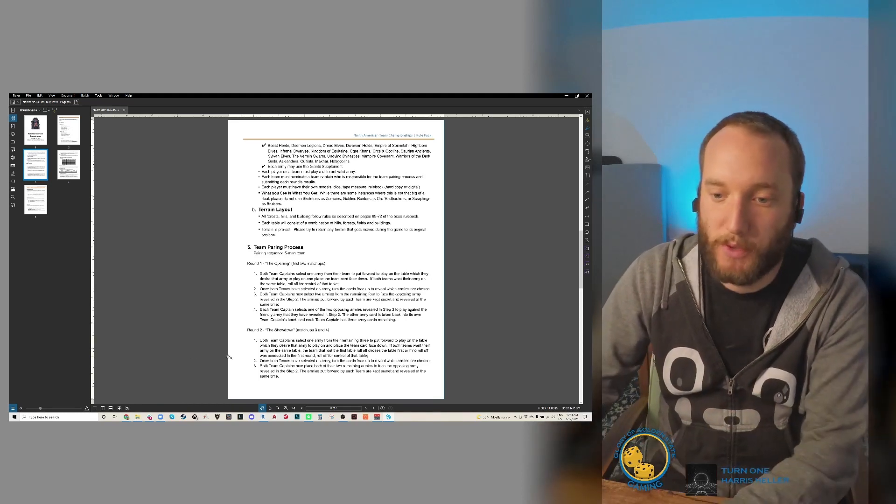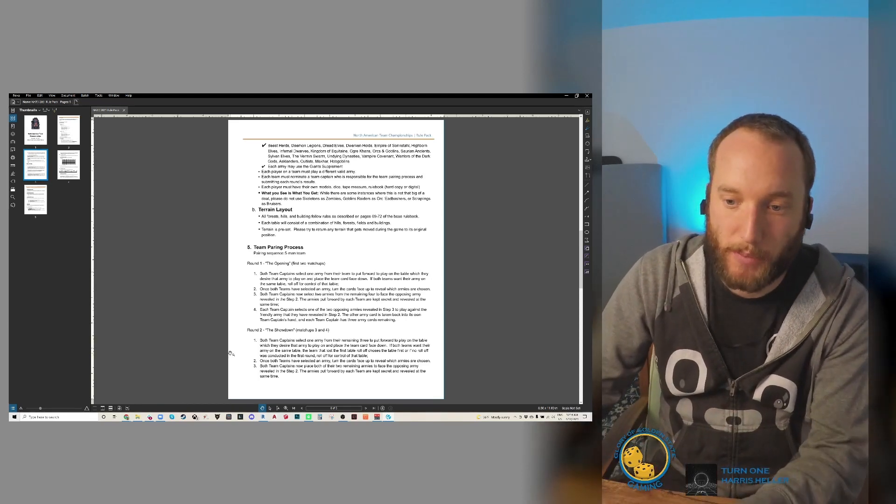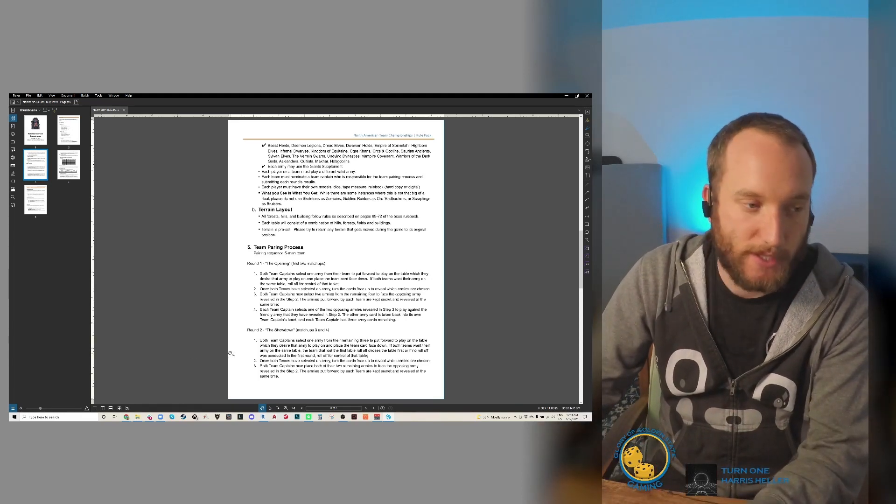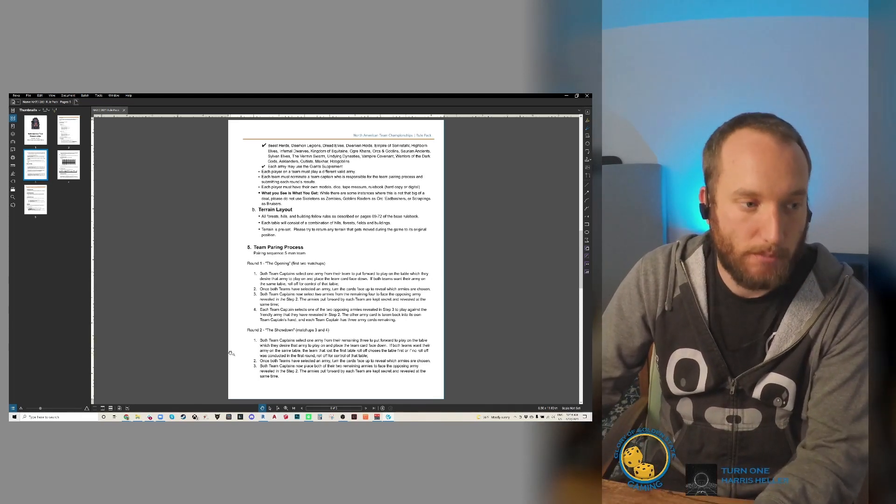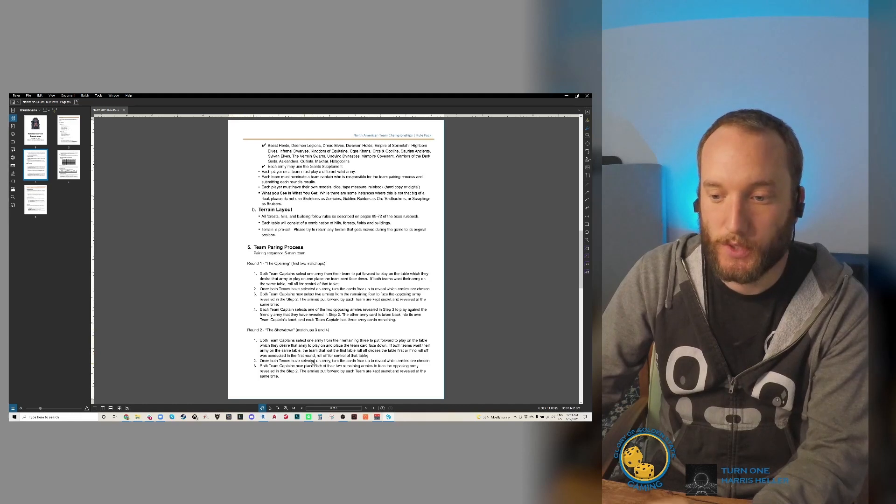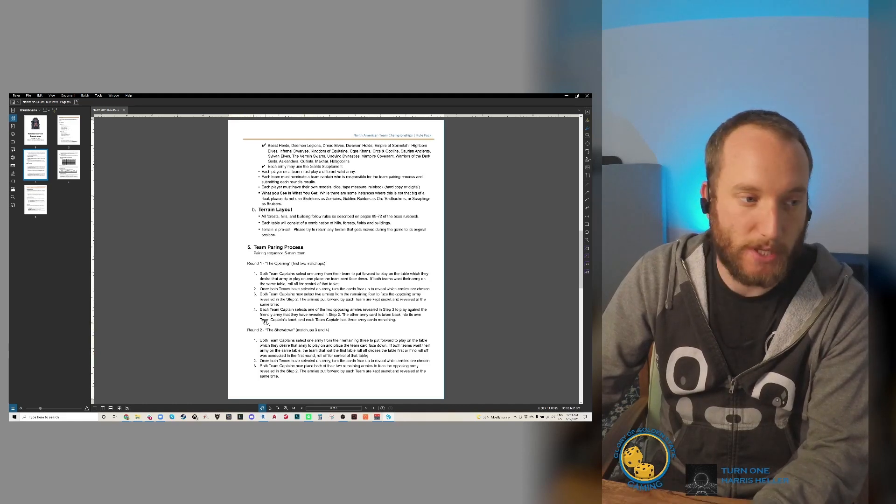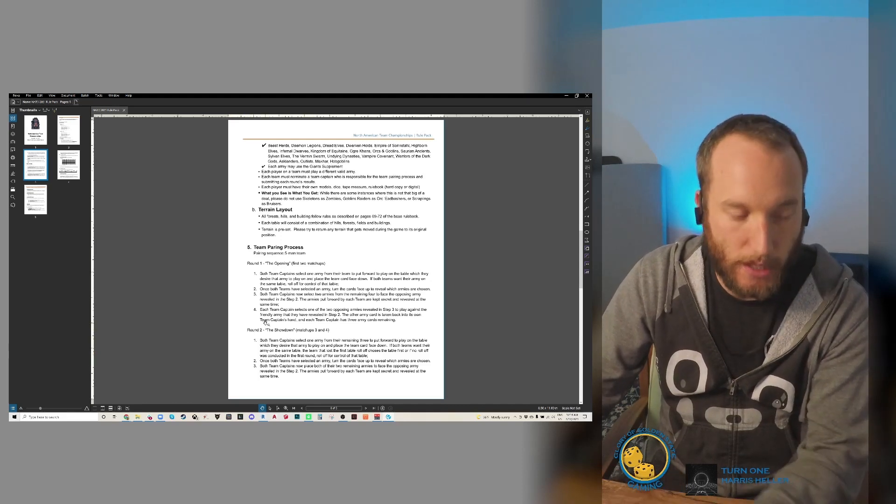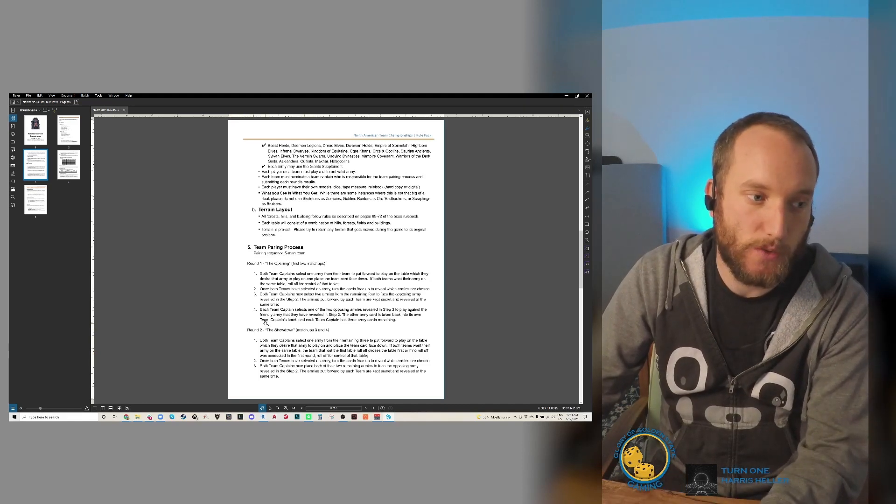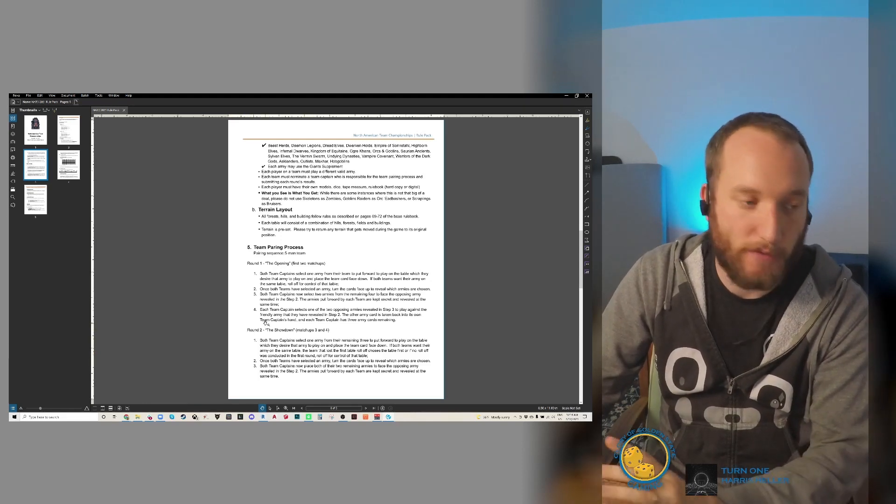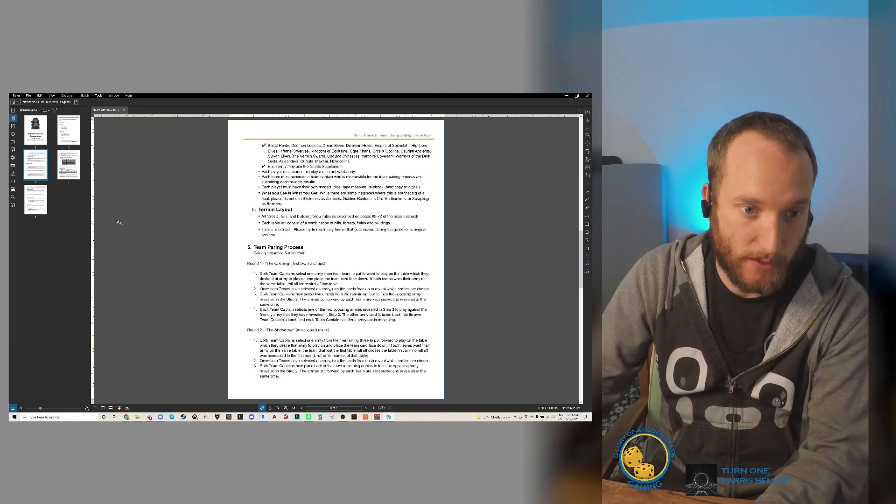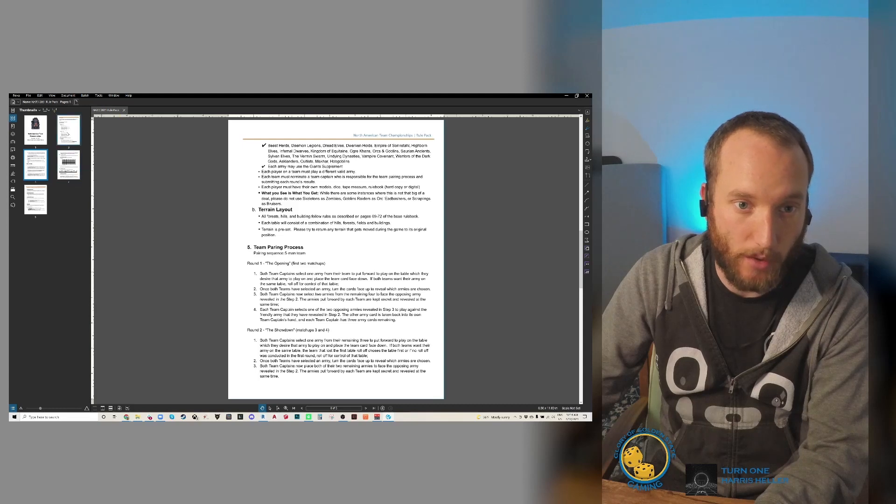We will also be following the five-team, five-man team pairing process, which is described here. It's also the same that ATC uses. So if you have any questions, please email me about that also.